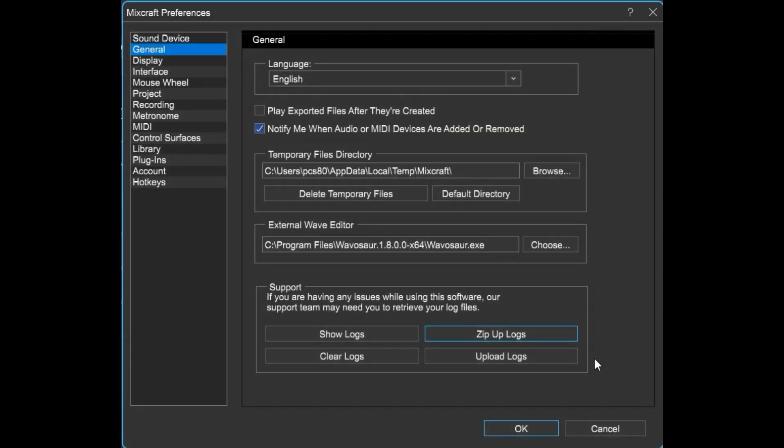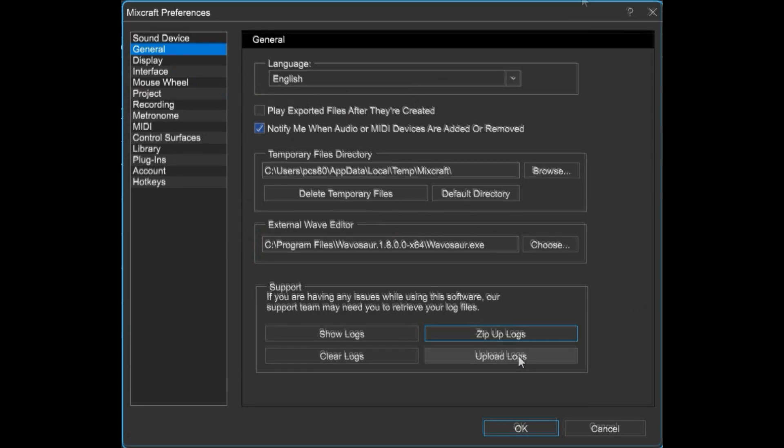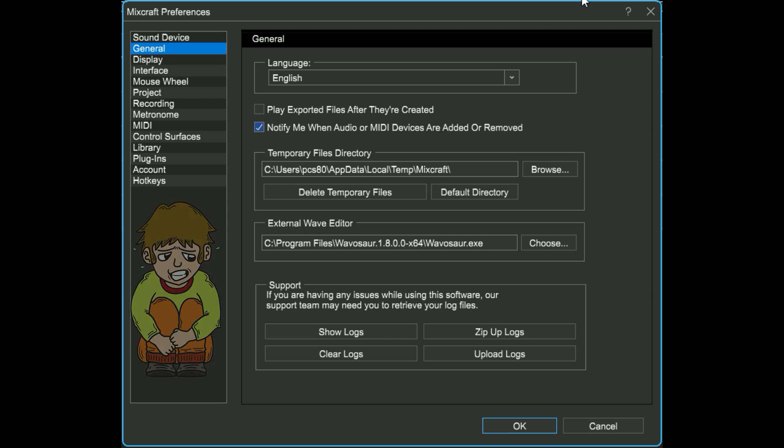Or, if you don't want to do it manually, click Upload Logs and MixCraft will send us the logs automatically. Or, if you've got some sort of irrational fear of log buildup, click Clear Logs.